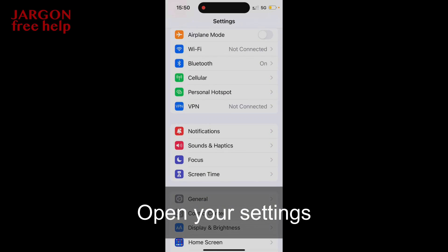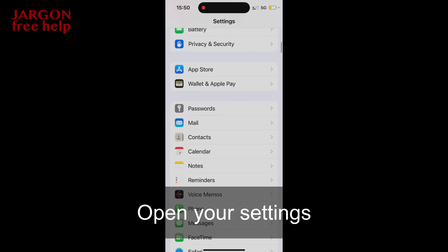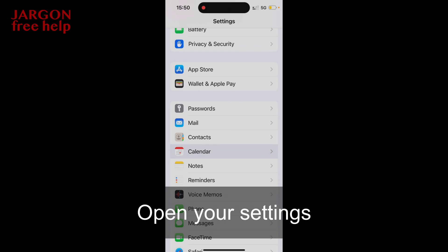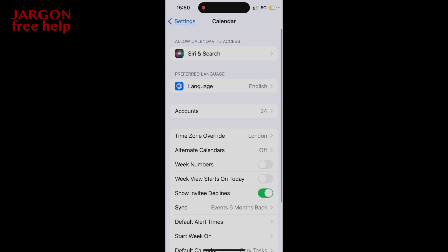So I'm going to go down to my calendar settings, and what you can see is I've already got Time Zone Override set to London. So whatever dates and times I put in, it will stick to London time and won't change when I travel.